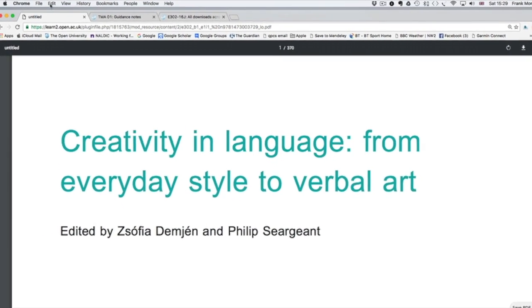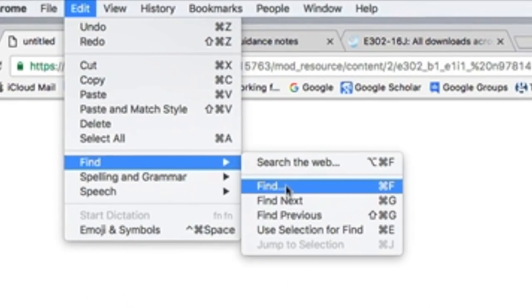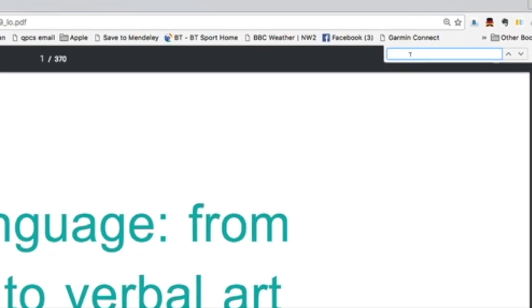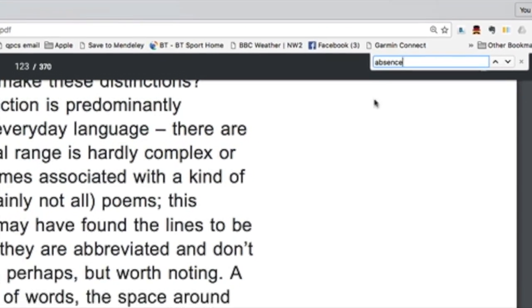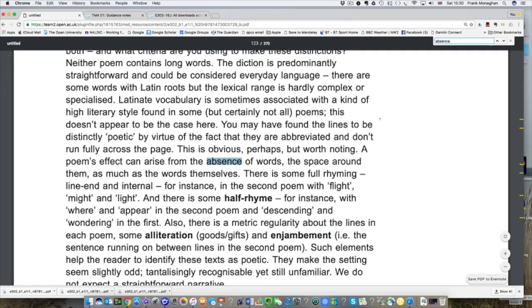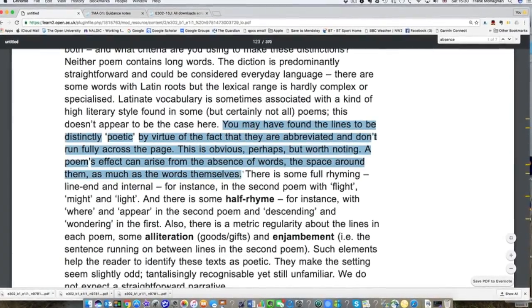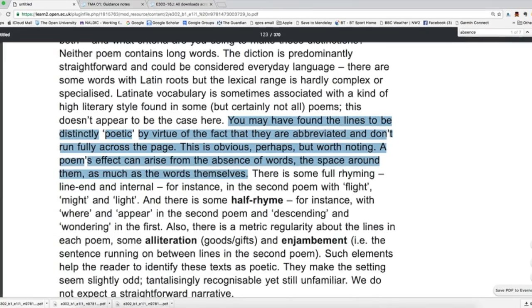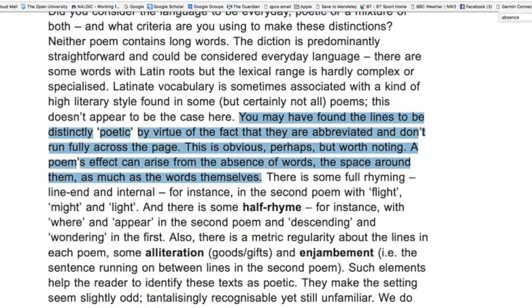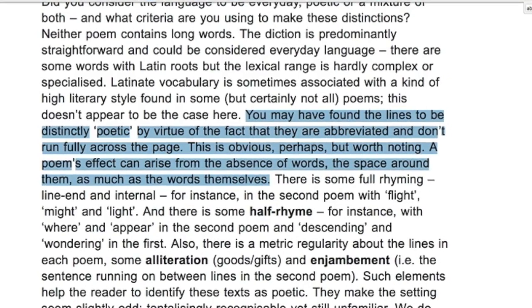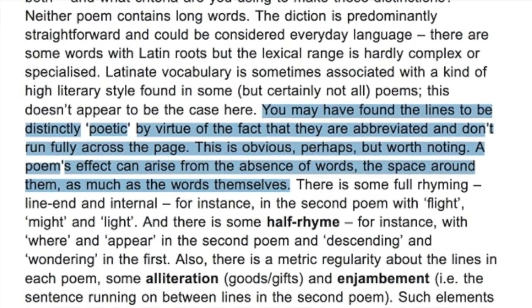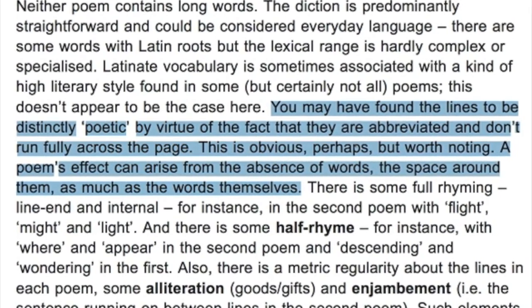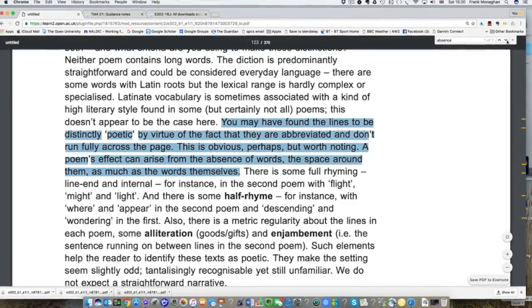I can go to the edit menu and find. If I click on here you'll see a dialogue box opens up. If I type in the word absence, immediately you'll see that it finds them in context. You can have a look at the surrounding text to see what it's about. Here for example it makes the point: you may have found lines to be distinctly poetic by virtue of the fact that they are abbreviated and don't run fully across the page. A poem's effect can arise from the absence of words, the space around them as much as the words themselves.